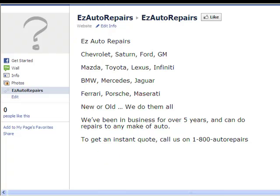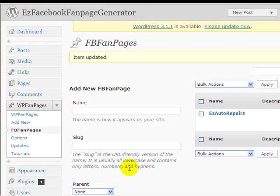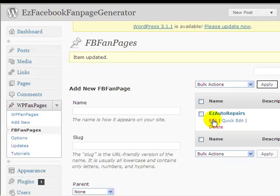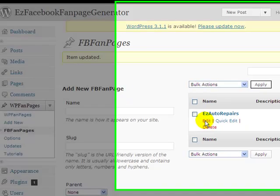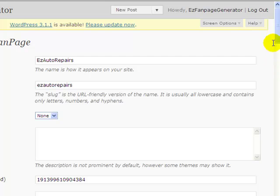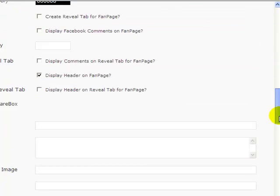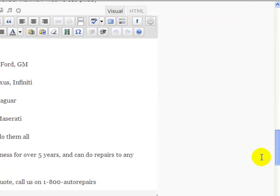So let's try and jazz this up just a little tiny bit. We'll go back to our page settings in Easy Fan Page Generator, come down to our editor.